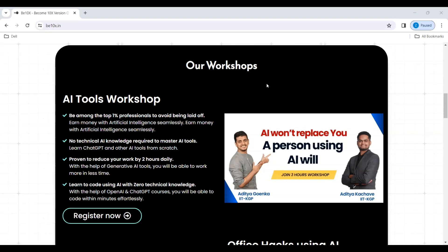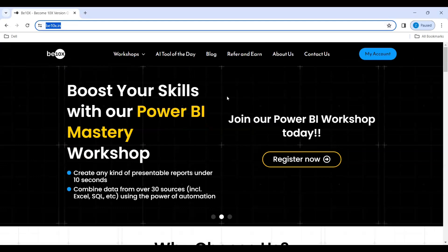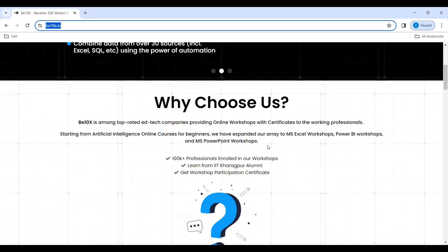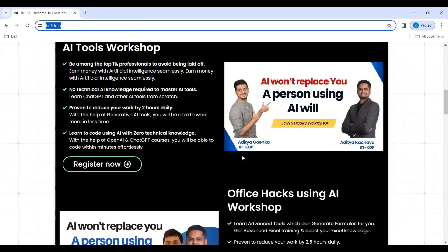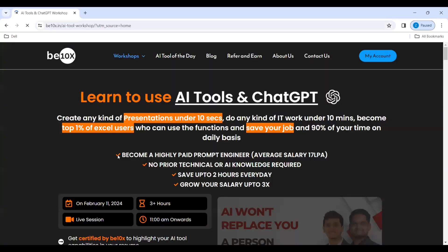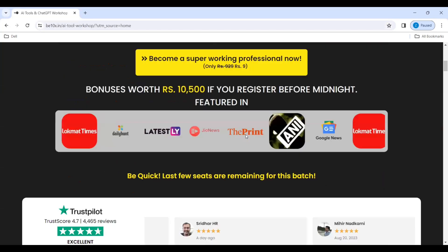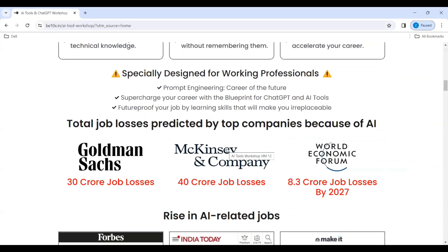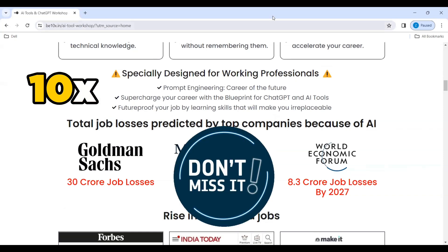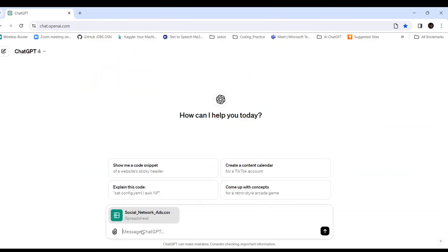Go to the link in the description. You'll come to our page where you can register for workshops like Power BI Mastery, AI Tools Workshop, and Office Hacks. You can see testimonials, review comments, and details on why to join. You'll know when the next workshop is. It will definitely make you 10x, so don't miss joining this workshop.